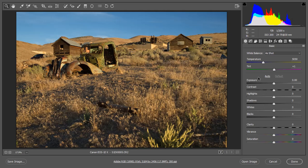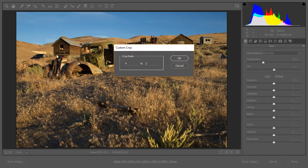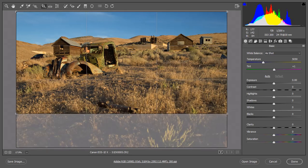Looking at this image, I think it would really work better as a panoramic crop. I like 4x2, so I'm going to go up to my crop tool. Because I've used 4x2 recently, it's right here in the list. But if it wasn't, you can come down to custom and input any numbers you want to give you any ratio you'd like. I'm going to stick with 4x2 and click OK. Then I'm going to drag my crop out, and you can see it's constraining to a 4x2 aspect.